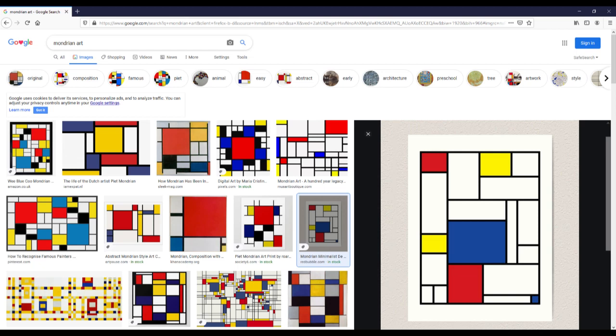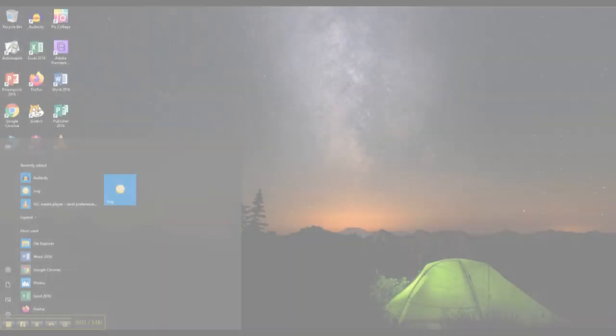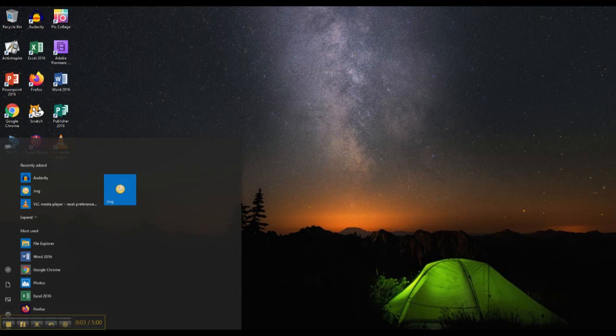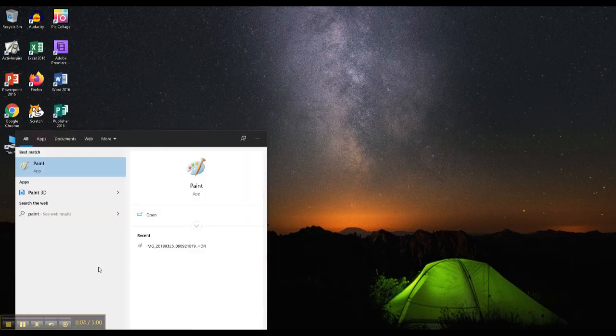So take a moment to look at the examples so you have a good idea of what Mondrian art looks like. Okay let's get started. I'm going to open up paint.